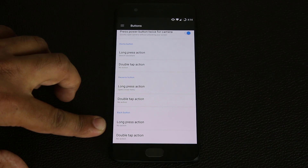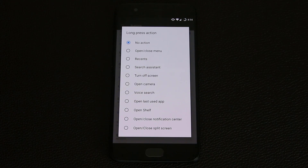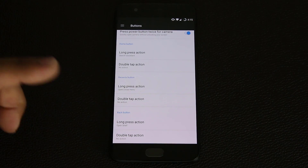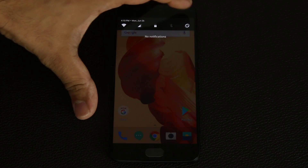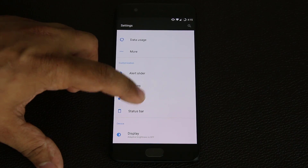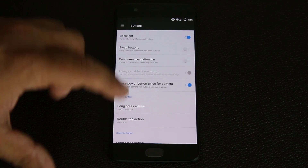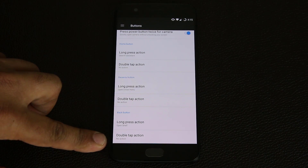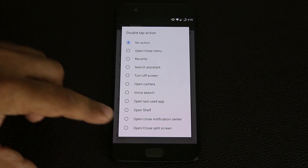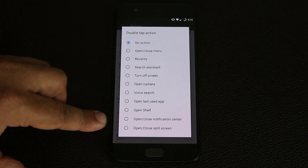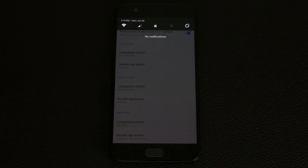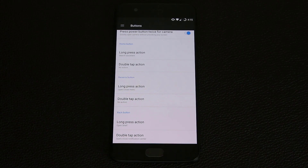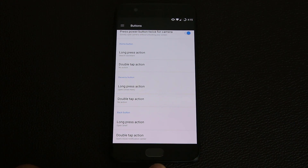Tap on the long-press action and choose what you want. Let's say I want to open the shelf — so anytime I long-press the back button, boom, it launches the shelf. Going back into Settings under Buttons, you can also choose what happens when you double-tap. For example, you can open split-screen multitasking or open and close the notification center. Let's set double-tap to toggle the notification center — double-tap and boom the notification panel comes right down; double-tap again and it goes away.